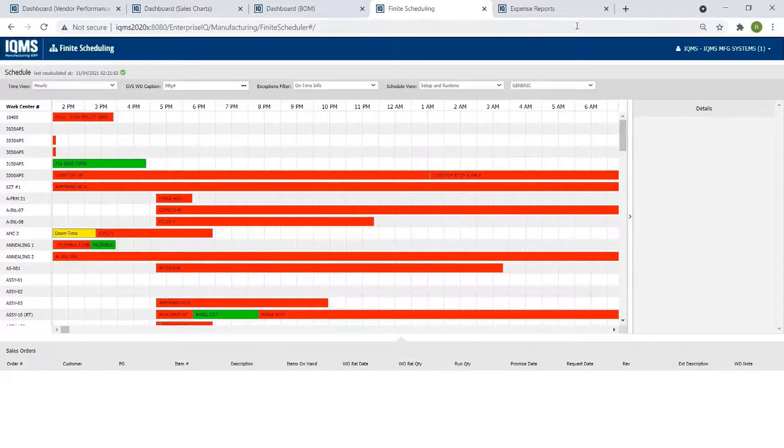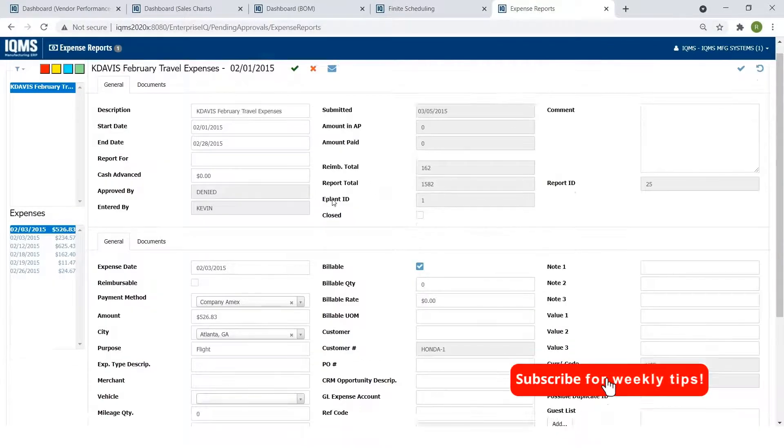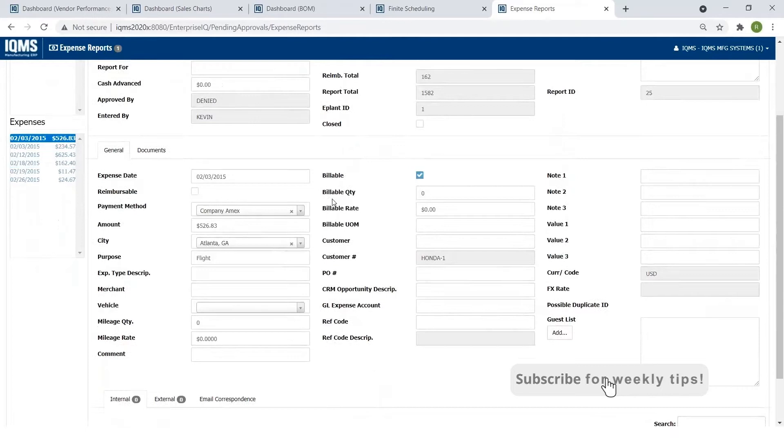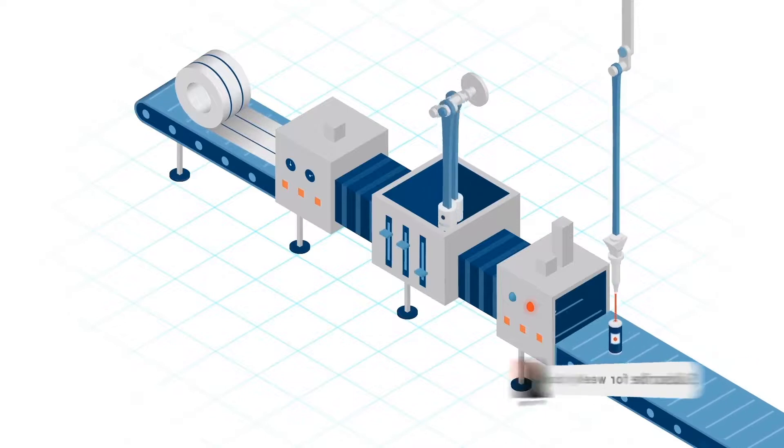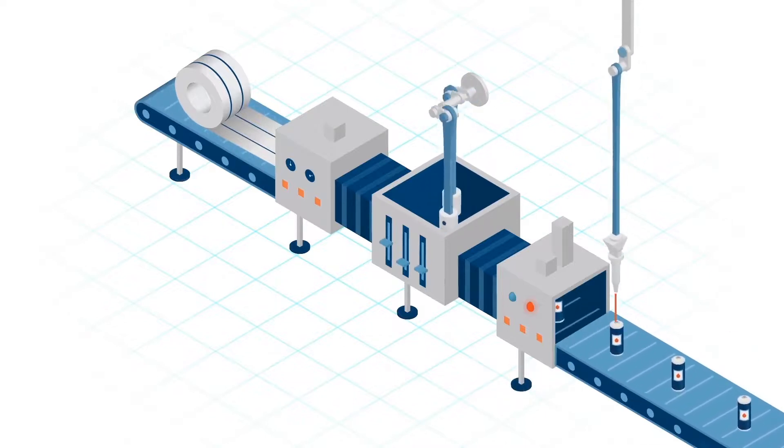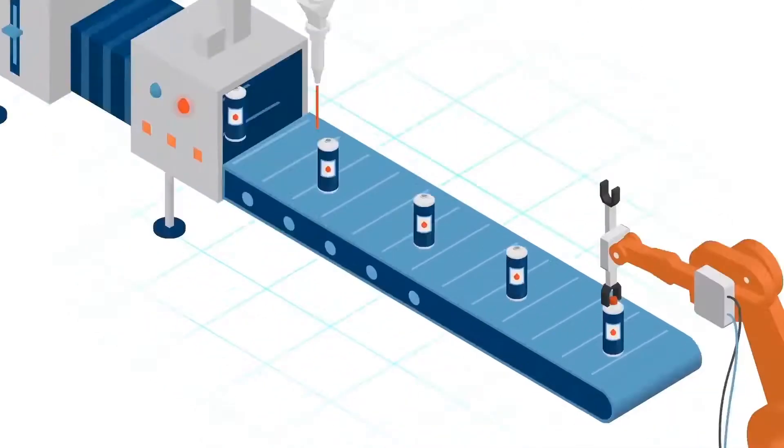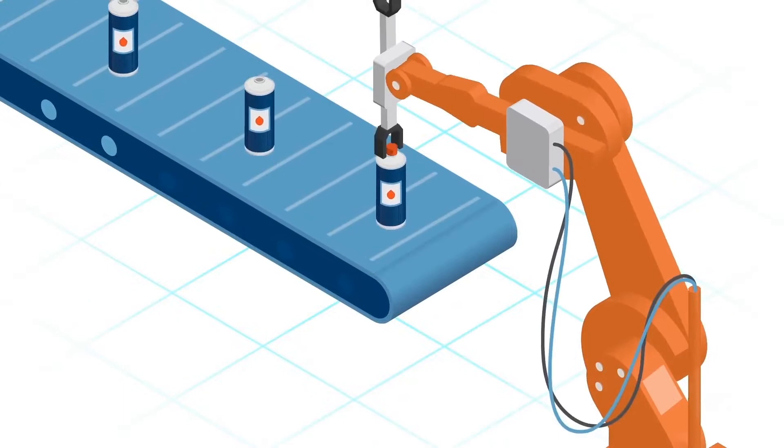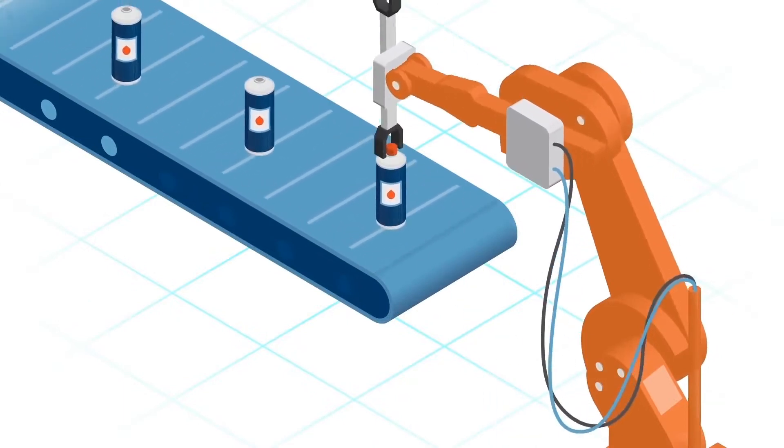But this even boils down to the expense reports and such that you can have into the system, more of the front office side of things. So it is really a fully connected system. It makes sure that you know what's going on, how things are being planned, and how things are being executed.